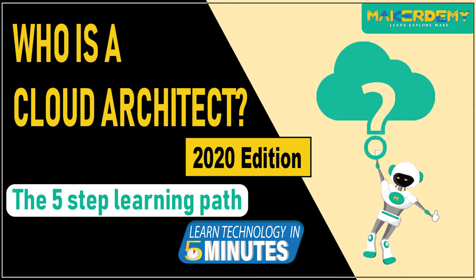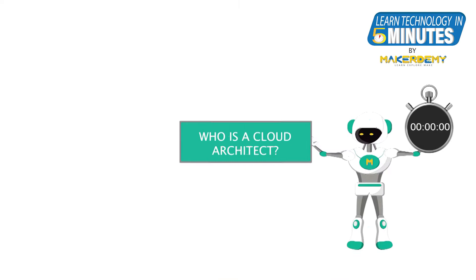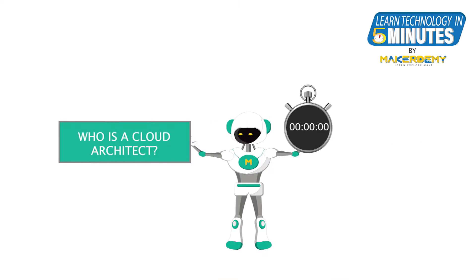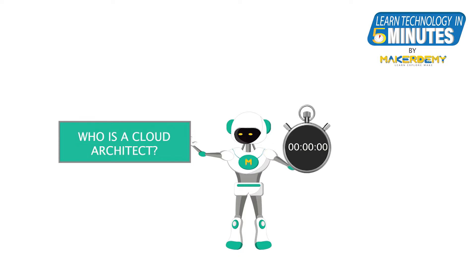Hi guys, welcome to another episode of Learn Technology in 5 Minutes by MakerDemi. This is Naveen and I am part of the instructor team at MakerDemi. In this episode, we will discuss career opportunities in cloud computing and share a 5-step learning path for becoming a cloud architect.